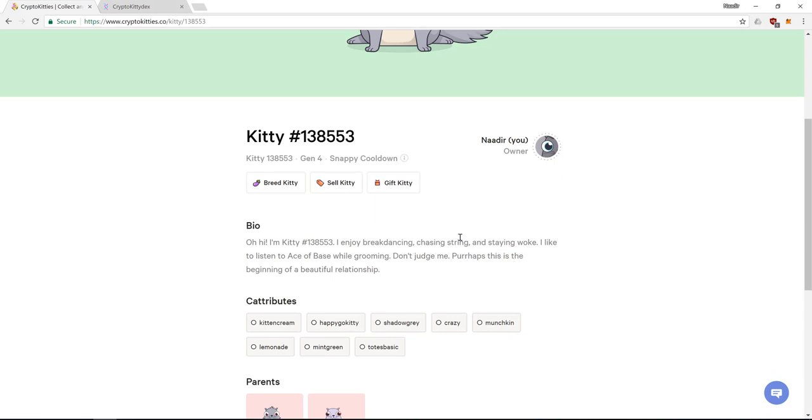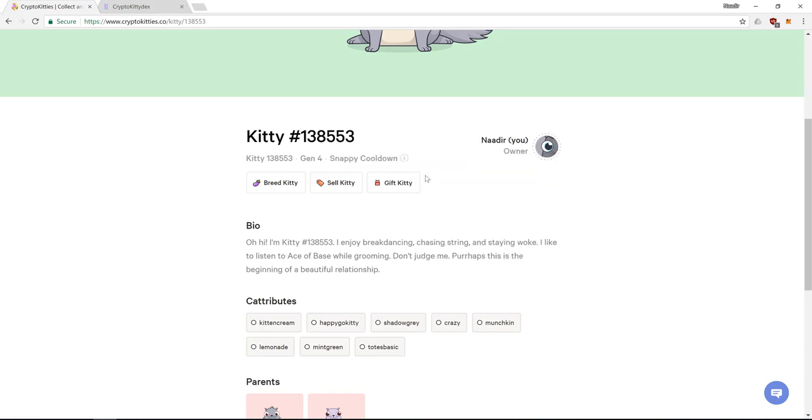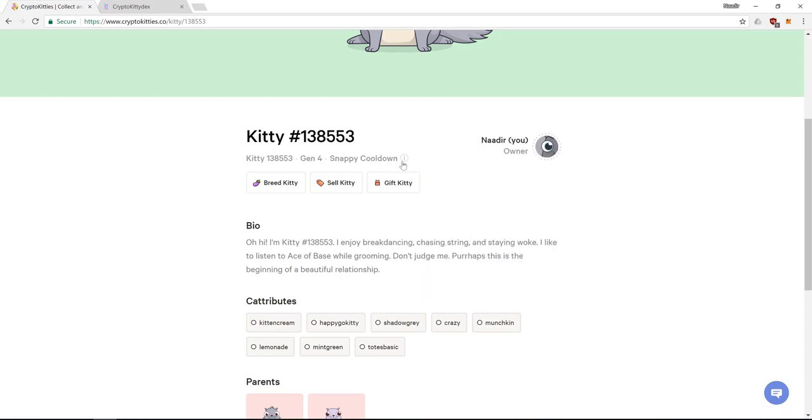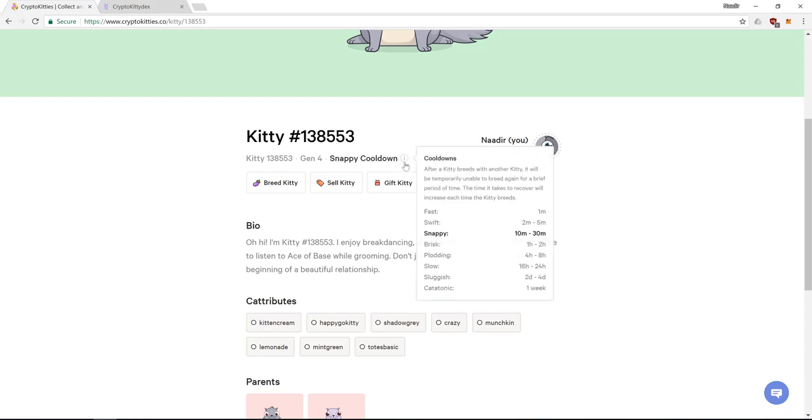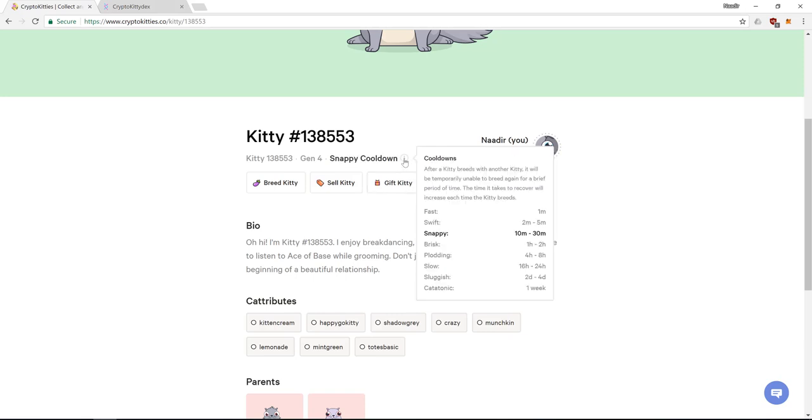Another thing to notice is the cooldown period. This is how fast a kitty can breed again. This also increases the price depending how quick it can cool down, with fast being the most desired and catatonic being the least desired.